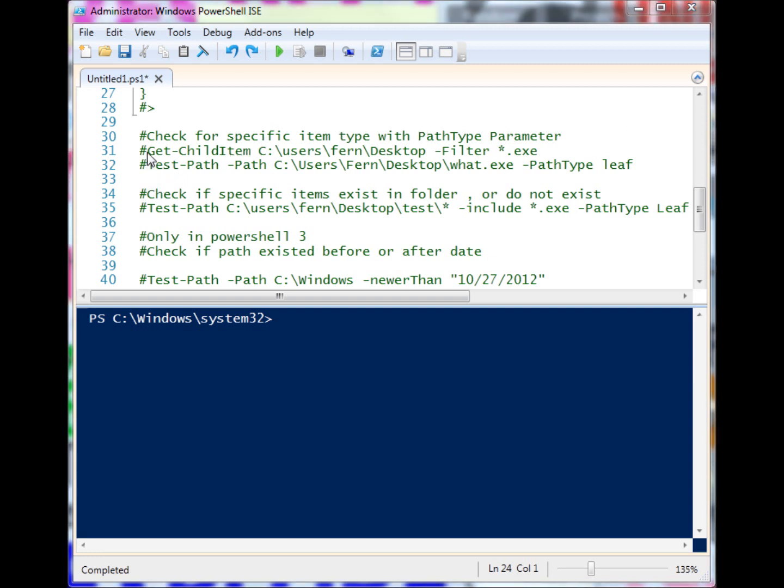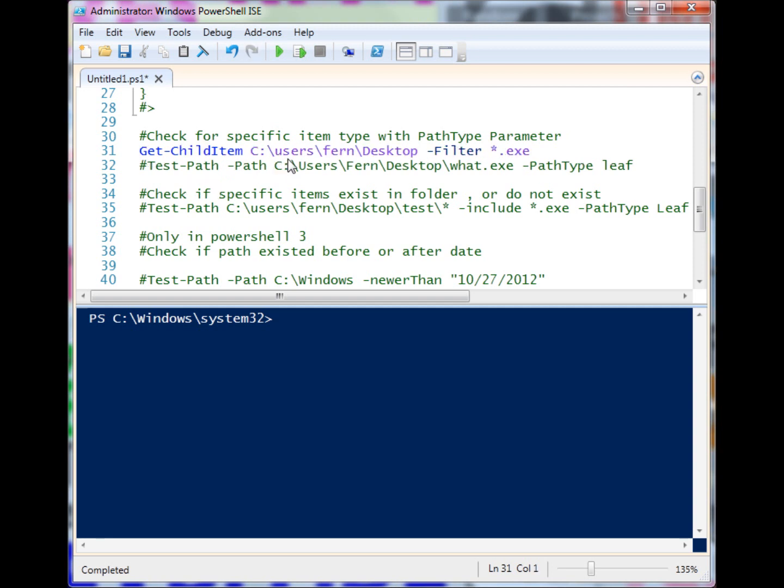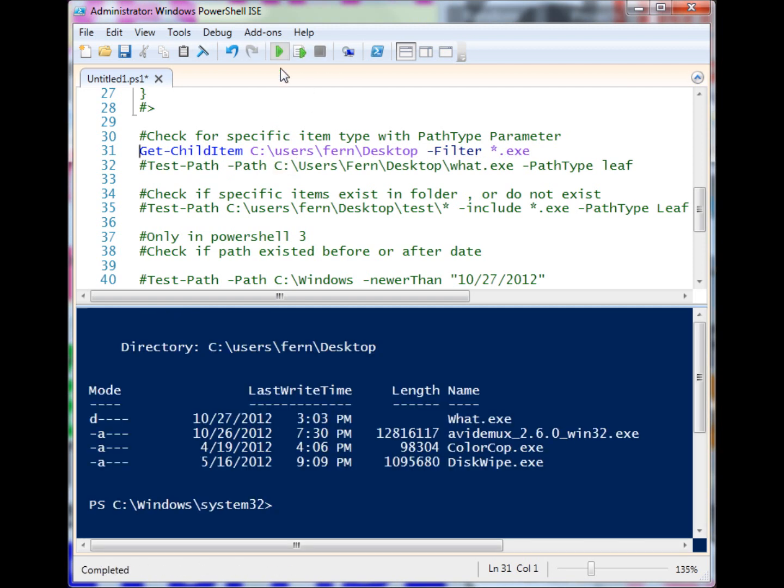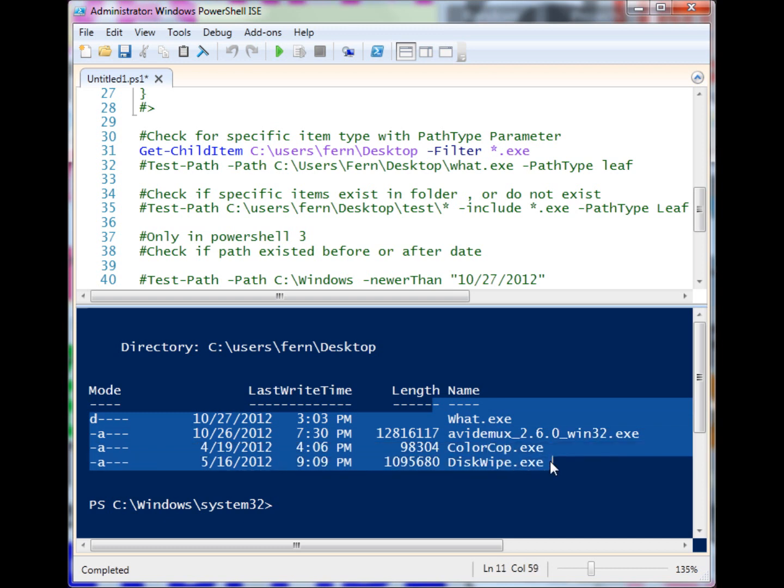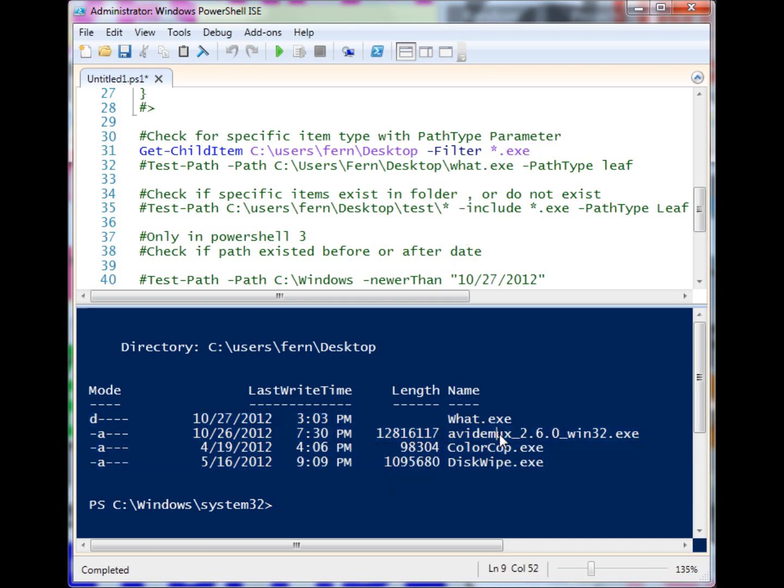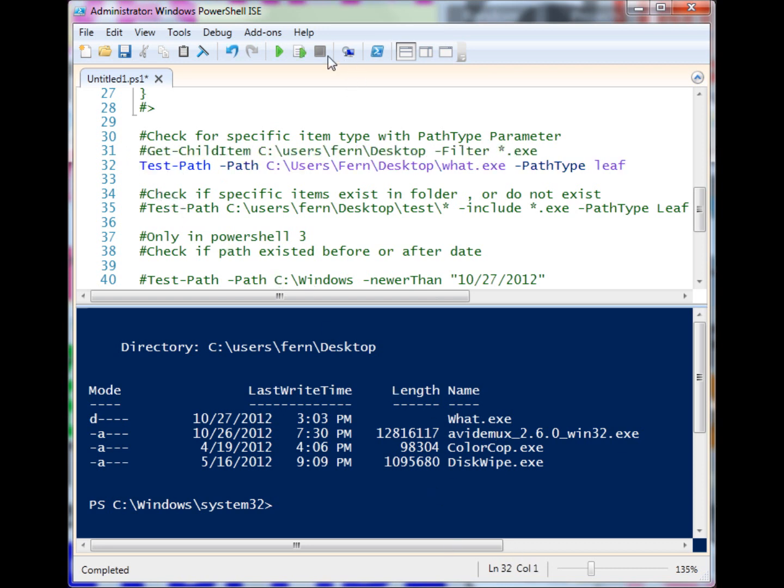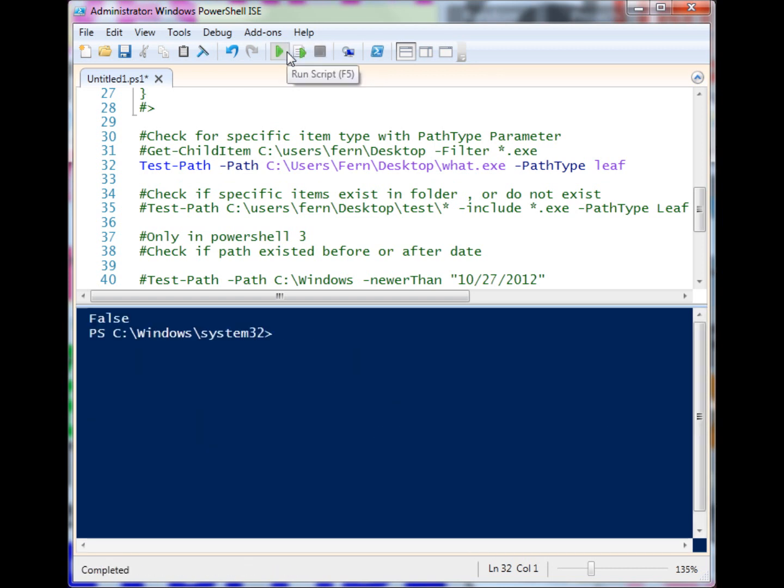Let me run this Get-ChildItem here first. You'll see that we have four executables - I'm filtering it to look for exes in this folder. Then I'm going to run a Test-Path on what.exe. Let's run this Test-Path now and it should be there, right? Why did it return false? Well, I've used this PathType that lets me signify whether I want to look for a leaf or a container.